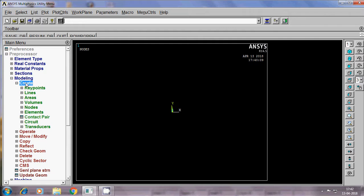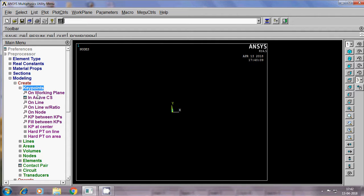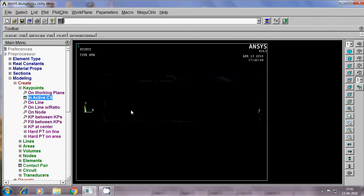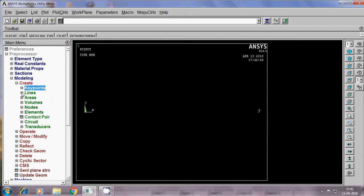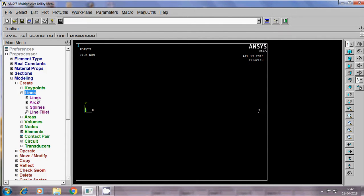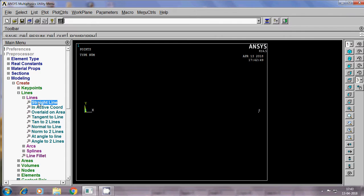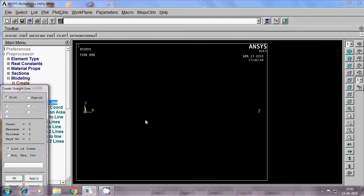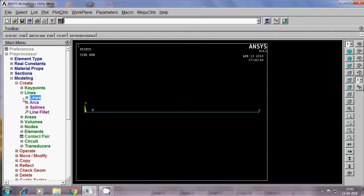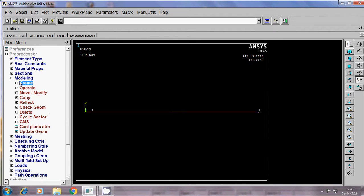Modeling, create. The create is done by the keypoints, in active CS. X 0, Y 0, apply. X 10, Y 0, ok. So now there are two nodal points, that is called keypoints. The keypoints are created. By using which a line has to be created. Line, straight line. Then select keypoint 1, select keypoint 2. Save ok. So now that line has arrived on the desktop, on the screen.